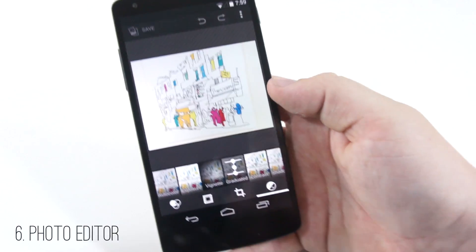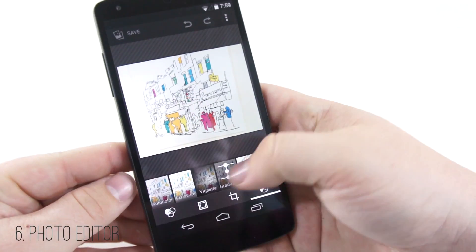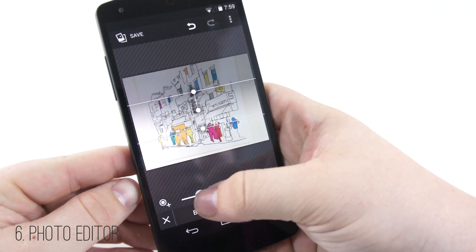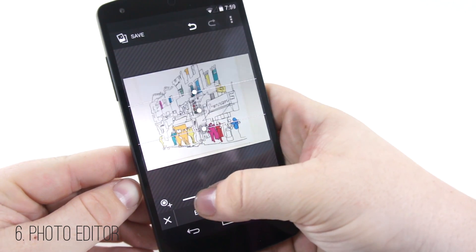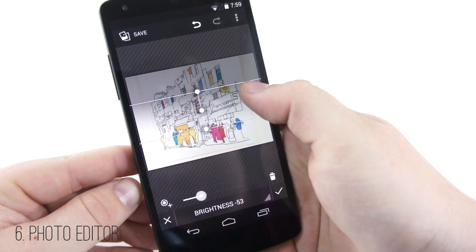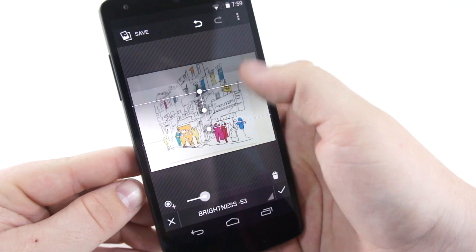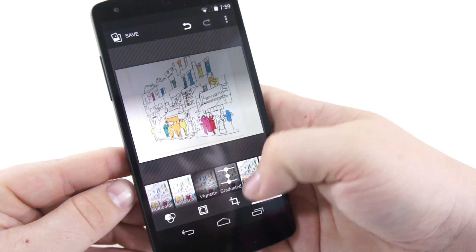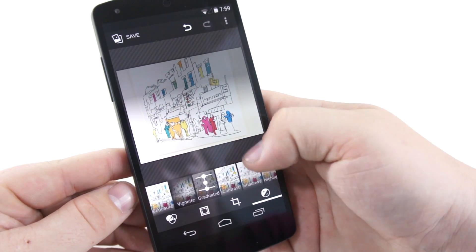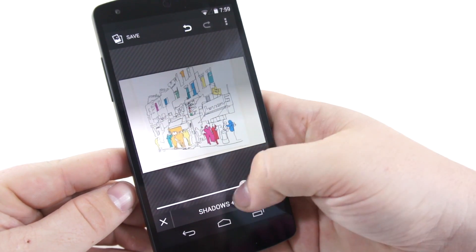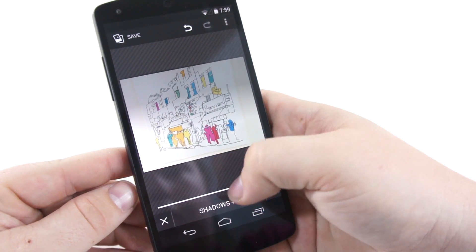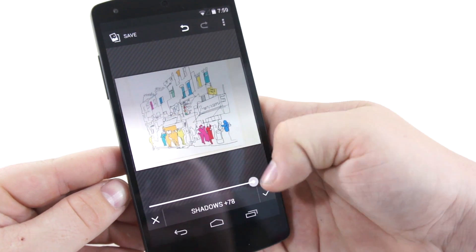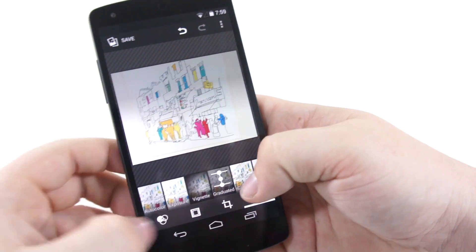Number six is the photo editor built into the gallery. This is very simple and it's awesome. You can fully dive into editing just about any photo without having to get a third-party application. It's easy to use and you can really tweak your photos to get some nice looking shots.